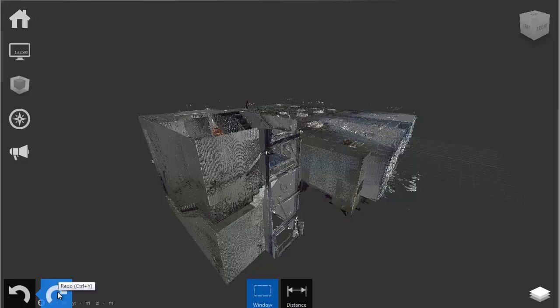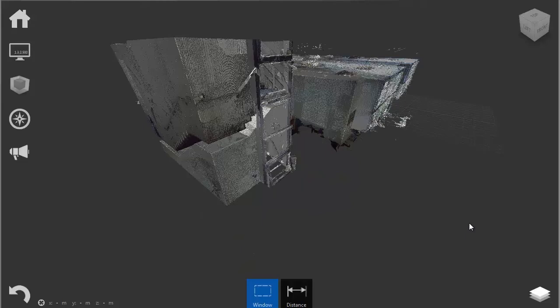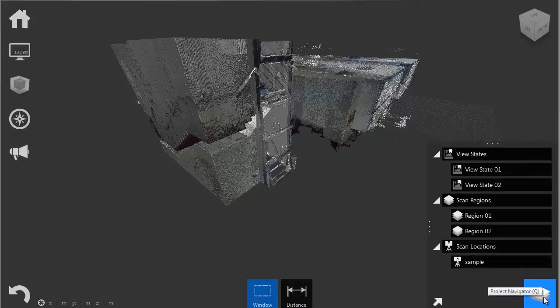As you can already see from the provided point cloud sample, point clouds can be extremely complicated to navigate through, and this is where the Recap project navigator helps. Here it is in the lower right corner.